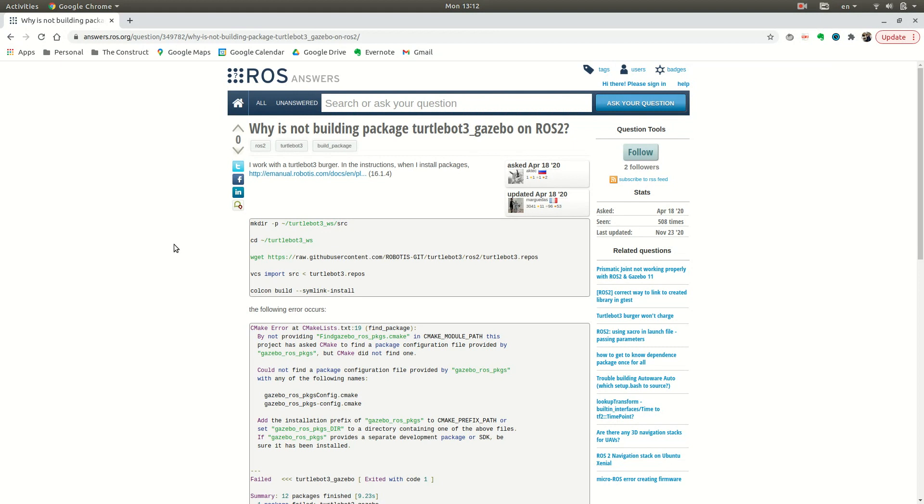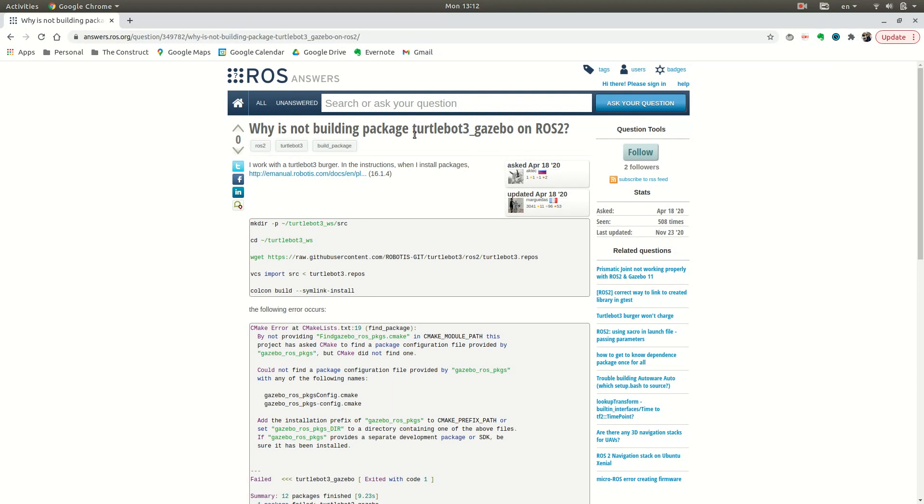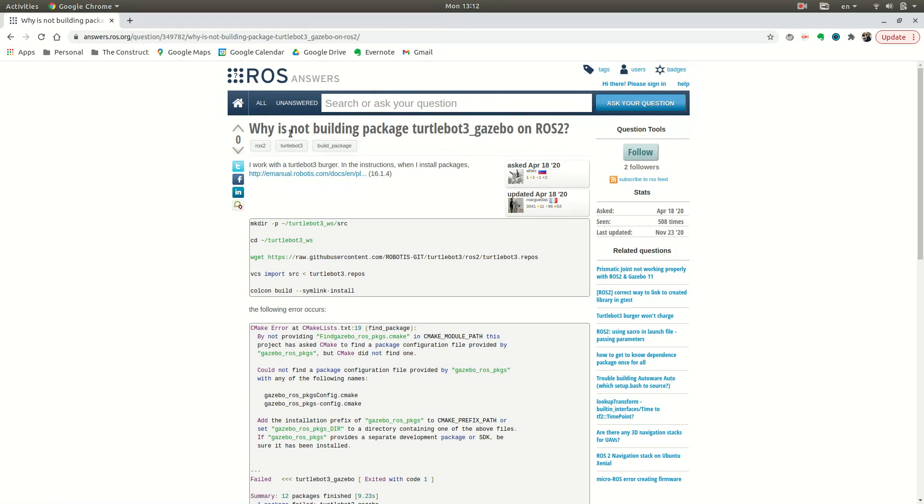Here at The Construct, today I'm going to be answering the question about ROS 2 and the TurtleBot 3 package, specifically the TurtleBot 3 Gazebo package, because this person is trying to put the TurtleBot 3 simulation into ROS 2, and at the moment of compilation he gets an error with Gazebo ROS packages.